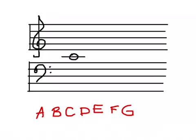Every line and every space on the staff represents one of these letters. So we know that this note in the middle is called C. Not just any C, it's middle C.